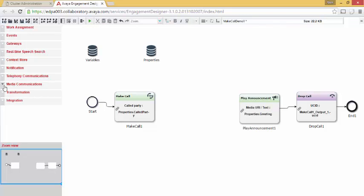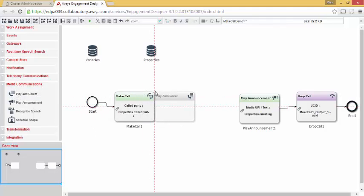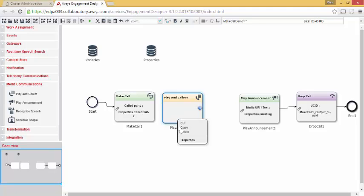I will now delete the connection between make call and play announcement. And in its place I'm going to add a play and collect task.